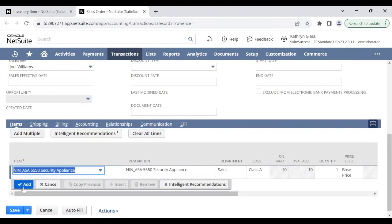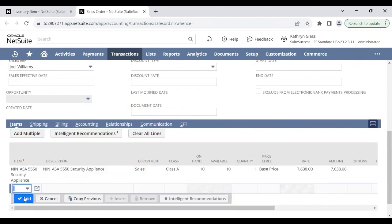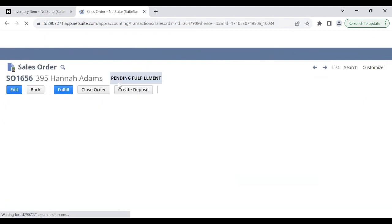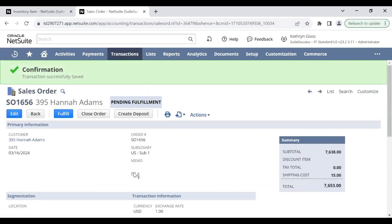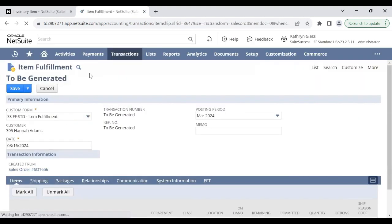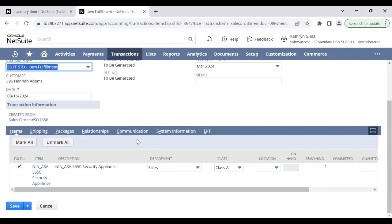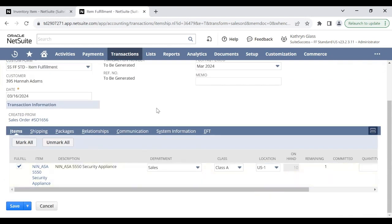I'll sell one. And once we fulfill, make sure we assign a location.